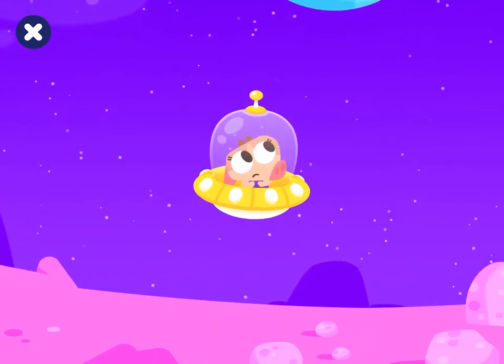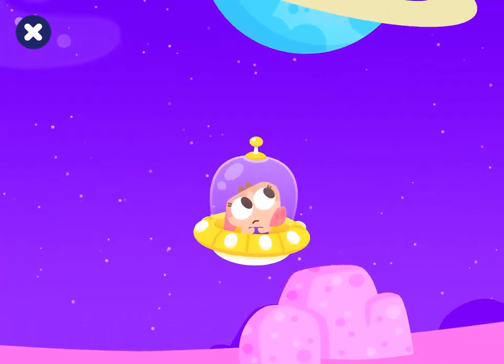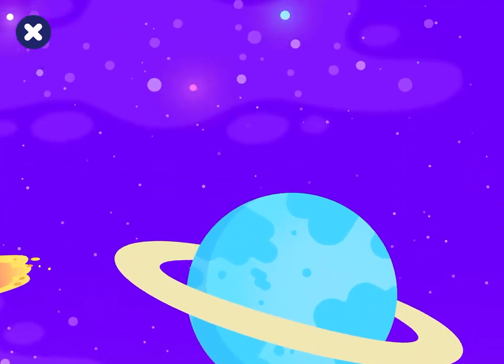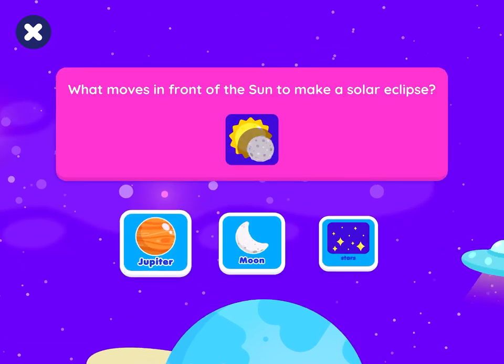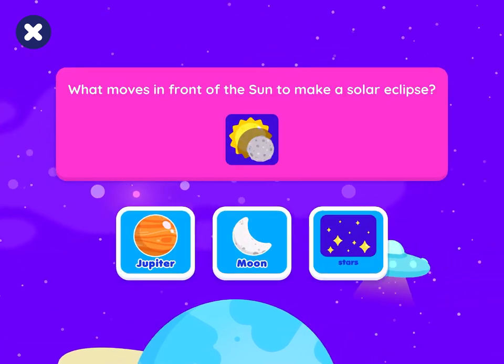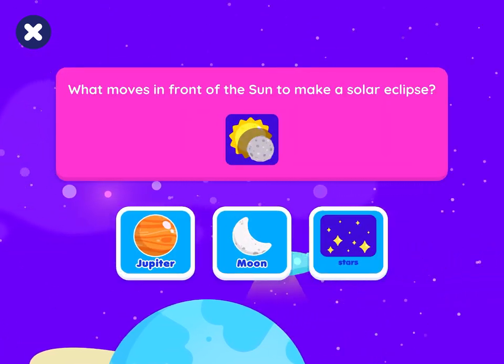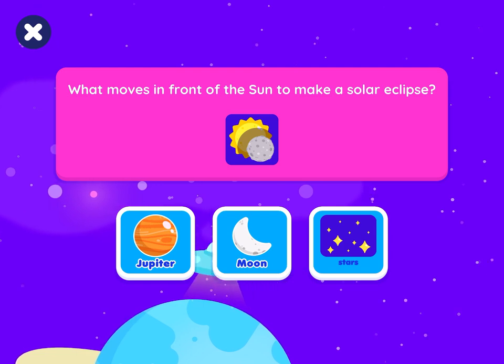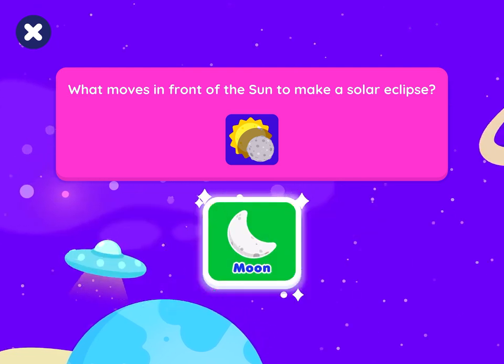One more time. What moves in front of the sun to make a solar eclipse? Moon. Good guess.